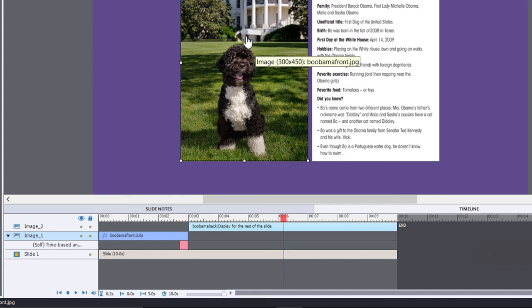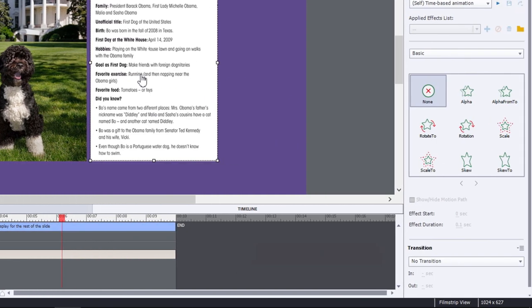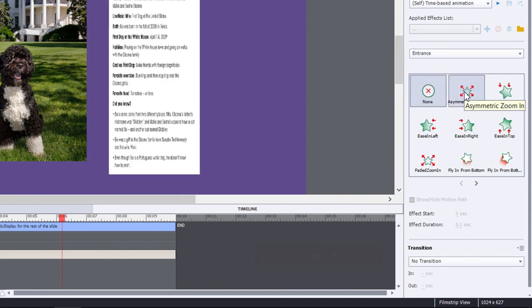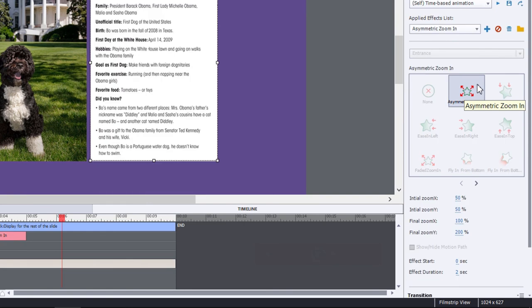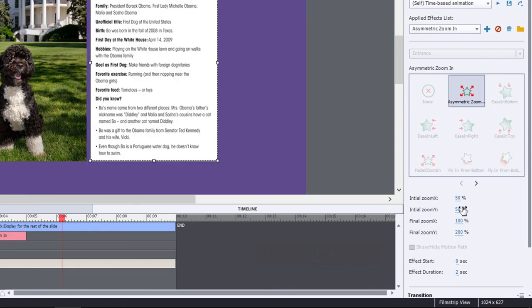Now let's work with the second part of this effect, the second image. And we're going to also do an entrance effect using asymmetric zoom. But again, once again, we're going to change those parameters.